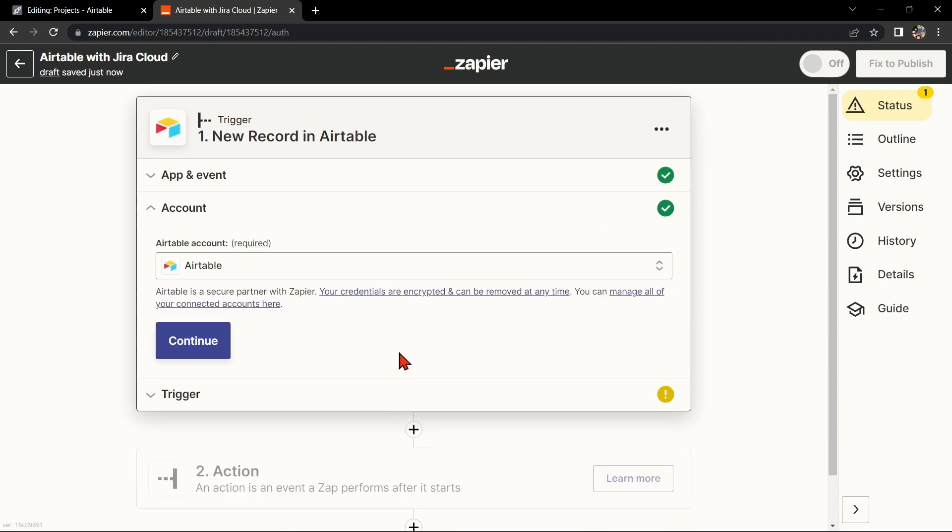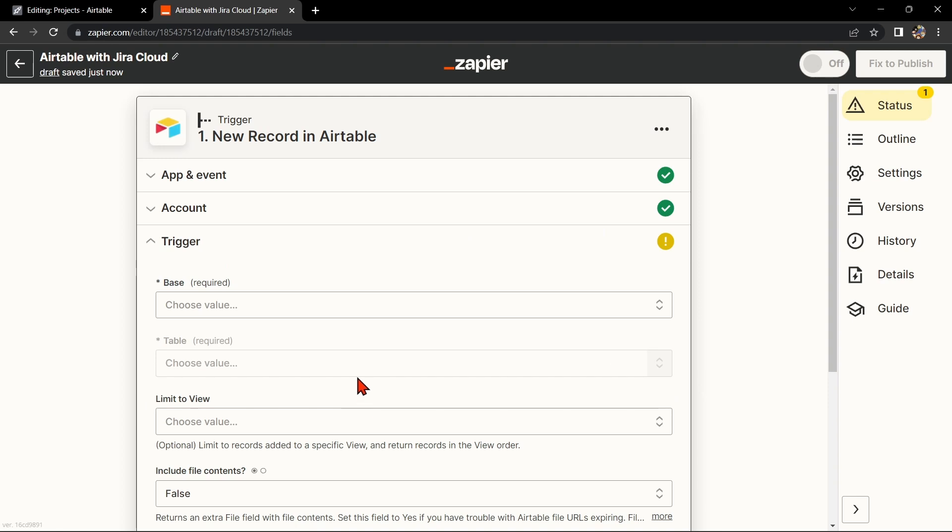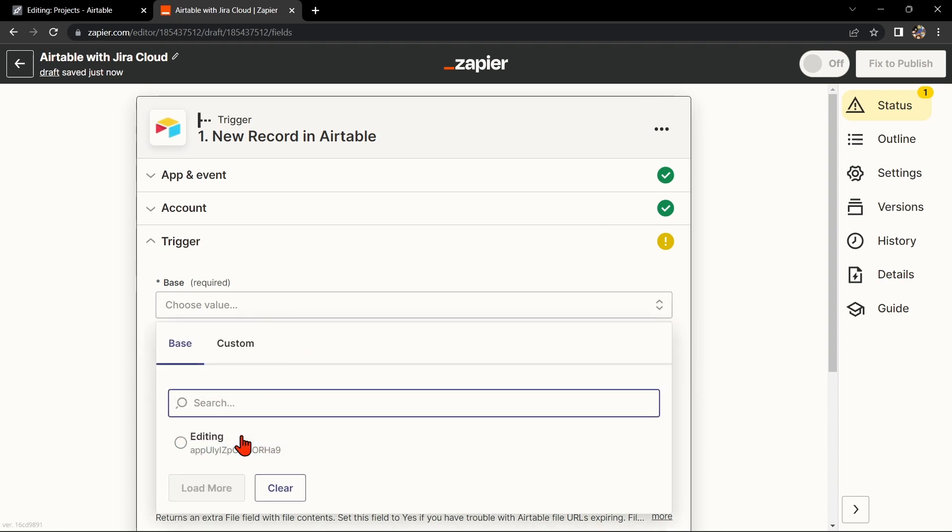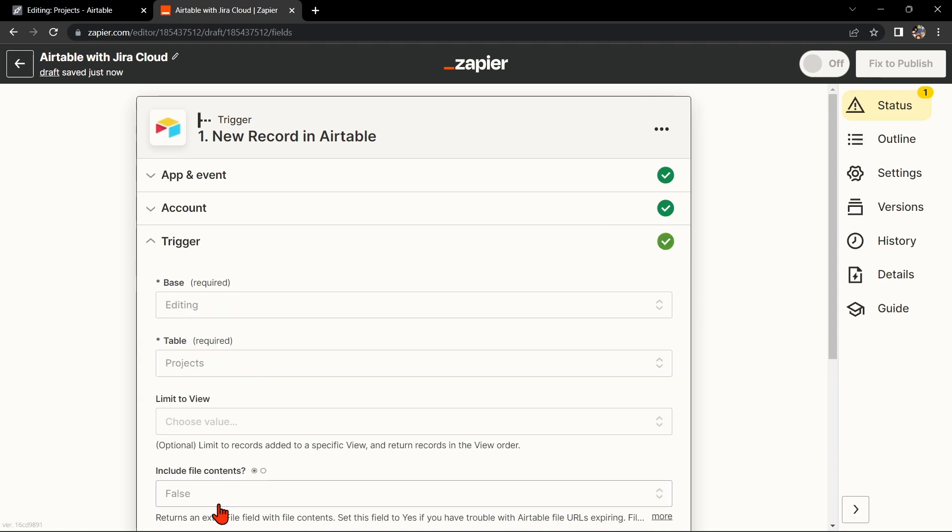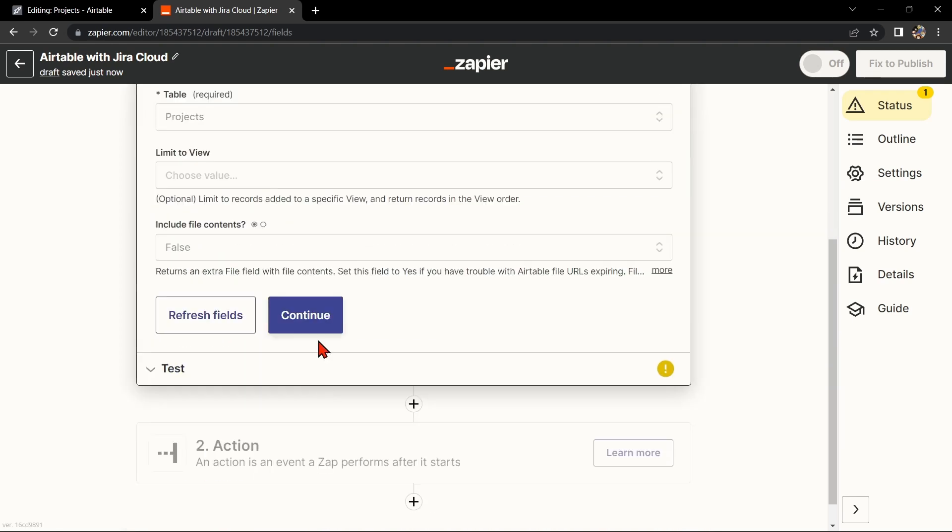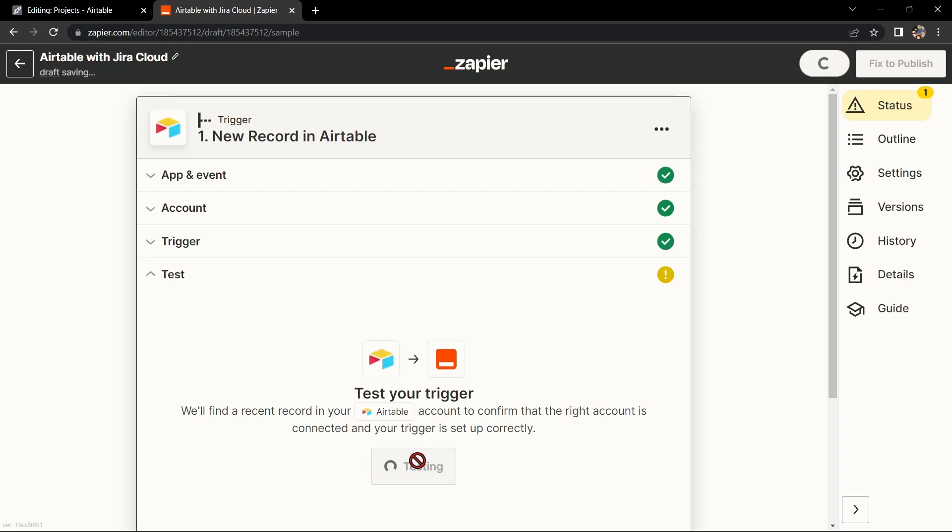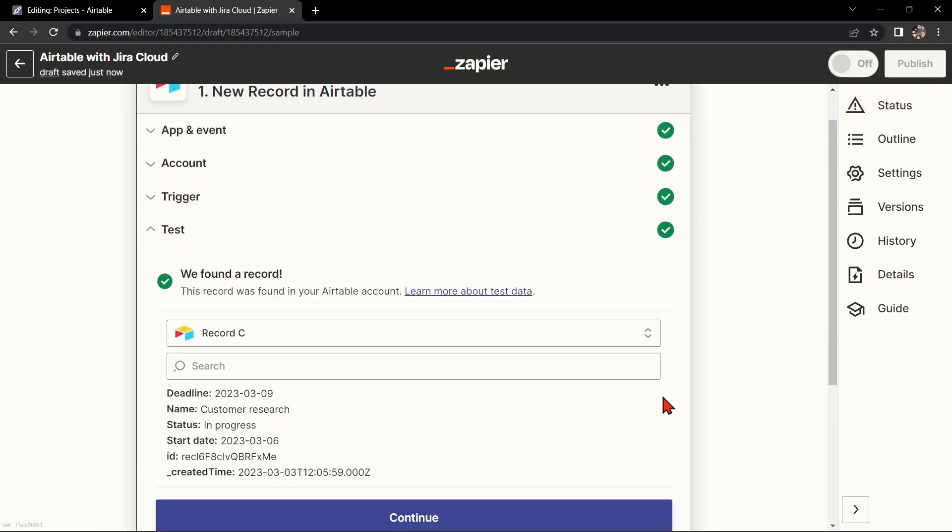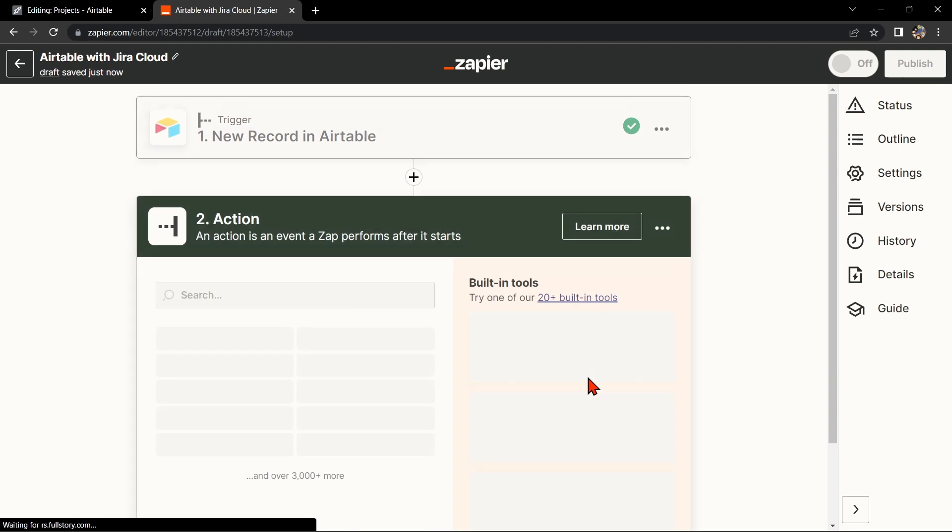Here, connect your Airtable account and select the base and table that you want to use. Then click on Continue. After that, test your trigger to confirm that the right account is connected and that your trigger is set up correctly. Once the record was found, click on Continue to proceed.